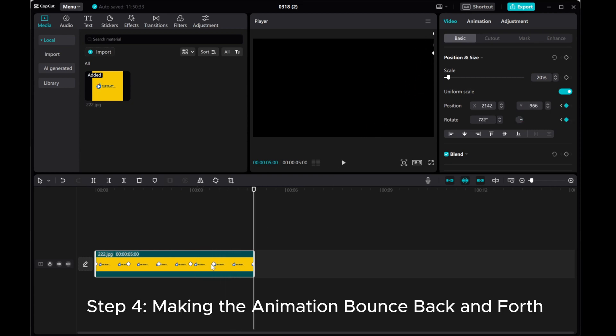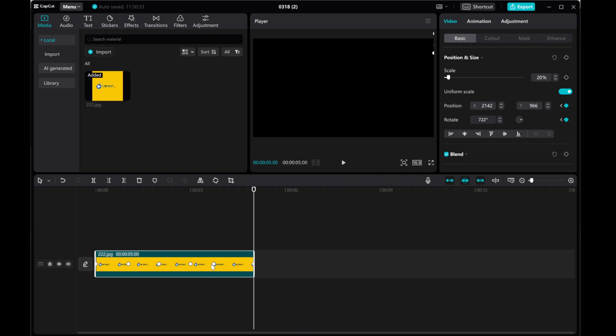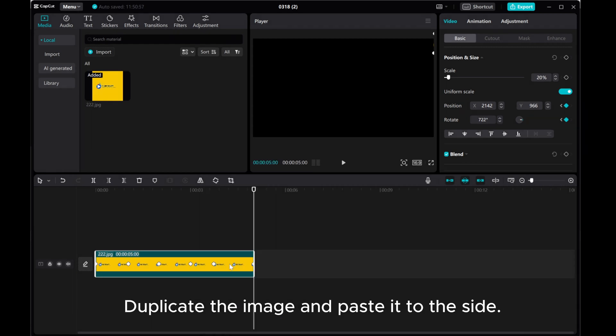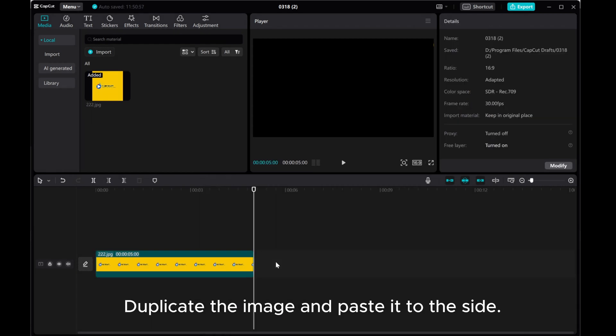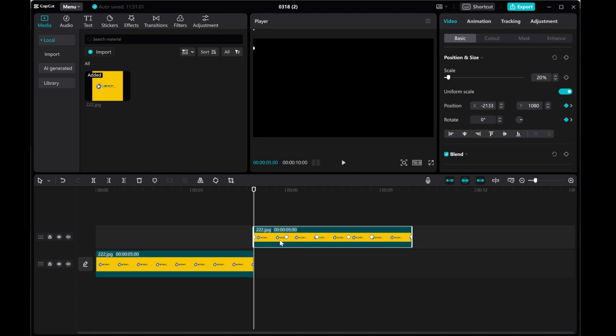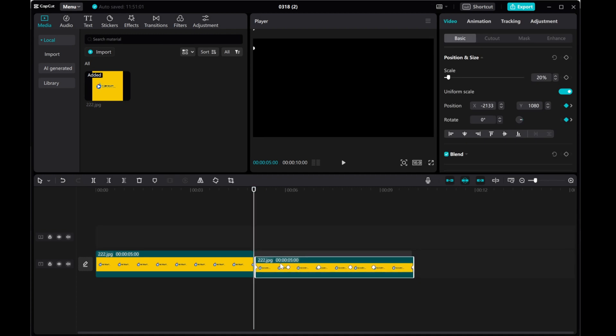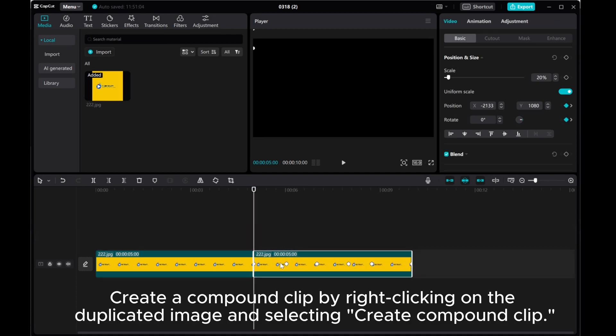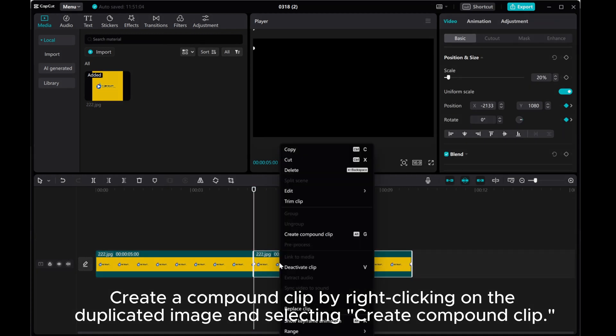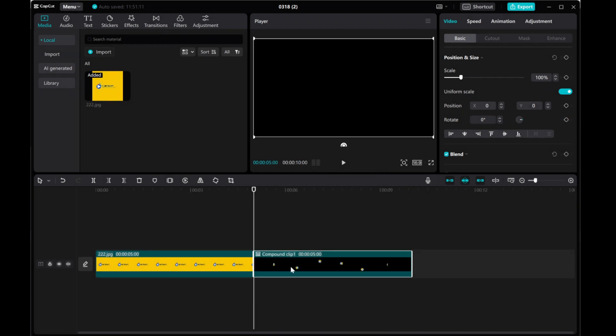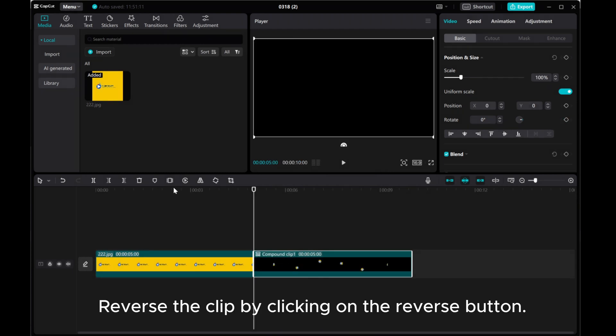Step 4: Making the animation bounce back and forth. Duplicate the image and paste it to the side. Create a compound clip by right-clicking on the duplicated image and selecting Create Compound Clip. Reverse the clip by clicking on the reverse button.